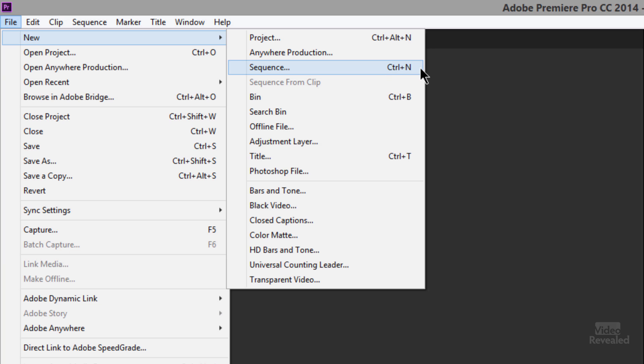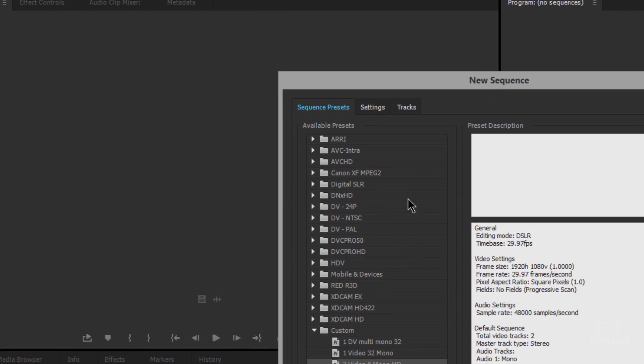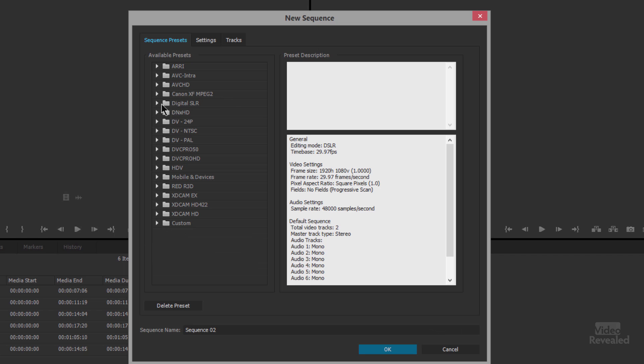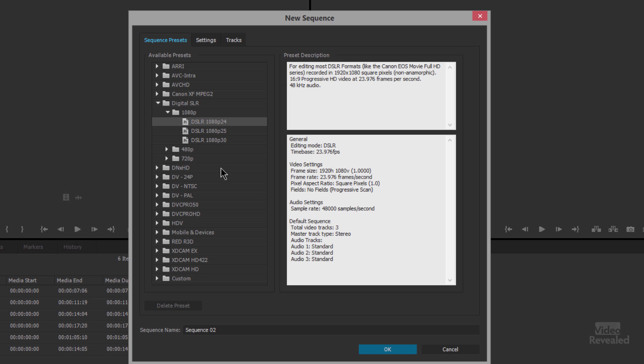Now you don't have to go this way if what I just showed you is good enough for you, perfect, do that. But I want to show you in here that you can for instance if you're shooting with DSLR you can open this setting up and there's your DSLR maybe for 24 frames a second or 29.97 and with that selected you could name the sequence and click OK.